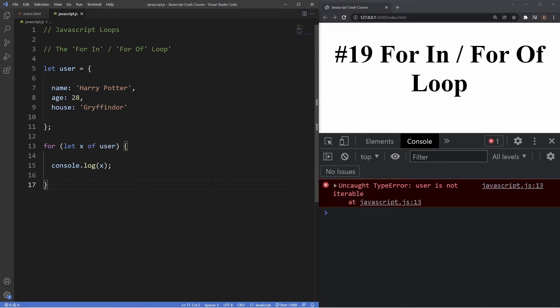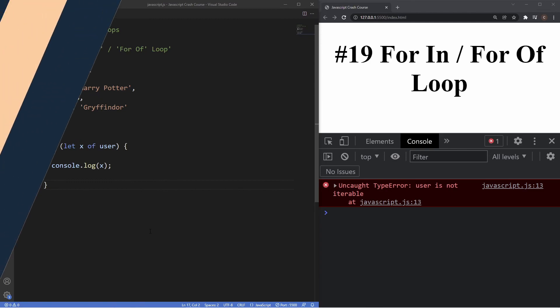Iterables are essentially a type of enumerable — they just have the extra quality of being ordered. Understanding the difference between enumerable and iterable shows where to use for...in versus for...of: for...in is used for objects, and for...of is used for ordered structures like arrays. However, it's worth noting this isn't absolute — you can also use for...in to loop through arrays, and there are methods to loop through an object using for...of, which we won't get into in this video.